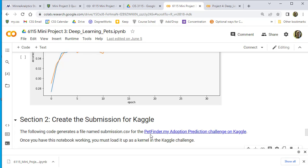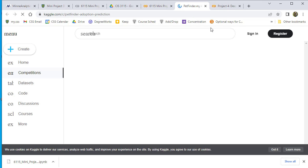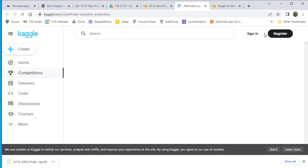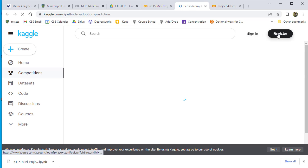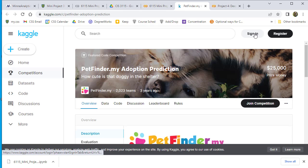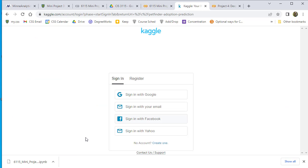Then I'm going to go to this Kaggle challenge. You'll have to create a login in Kaggle. If you don't have one, you can use your Google sign-in. That's what I just used.